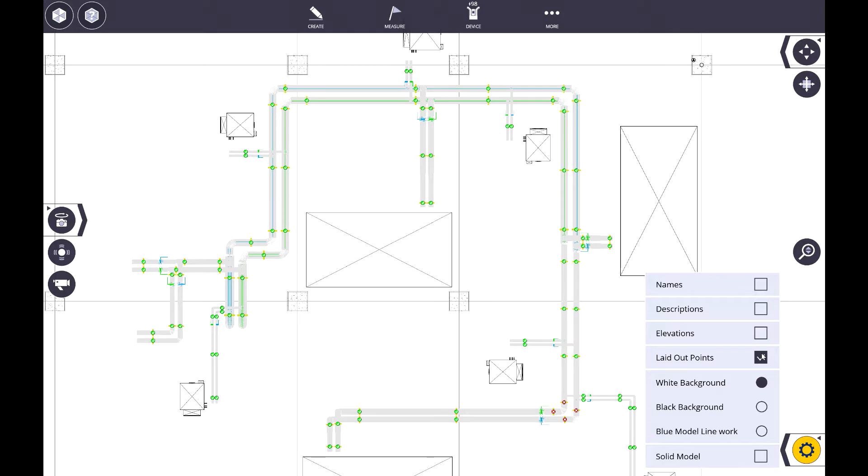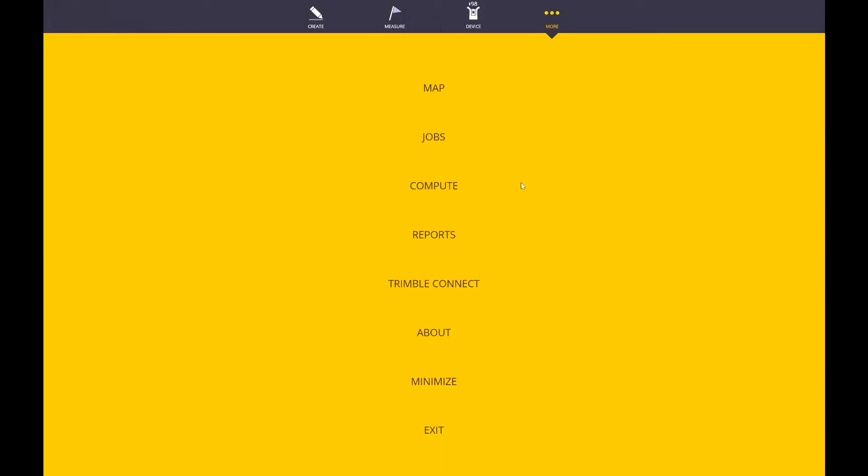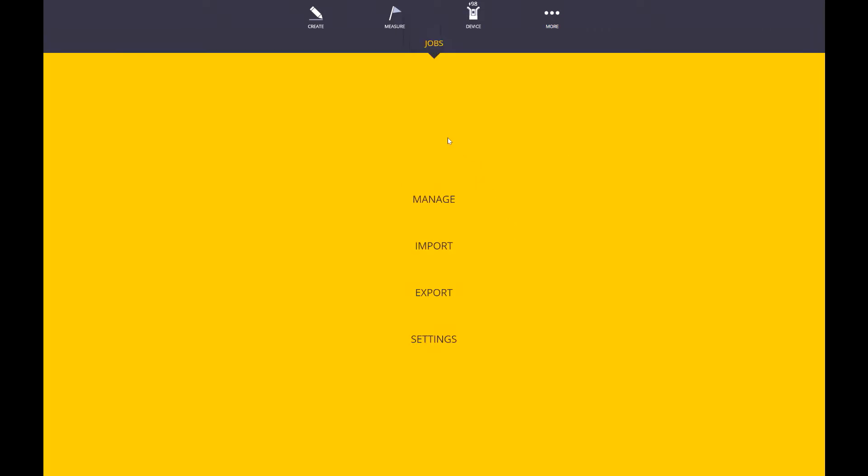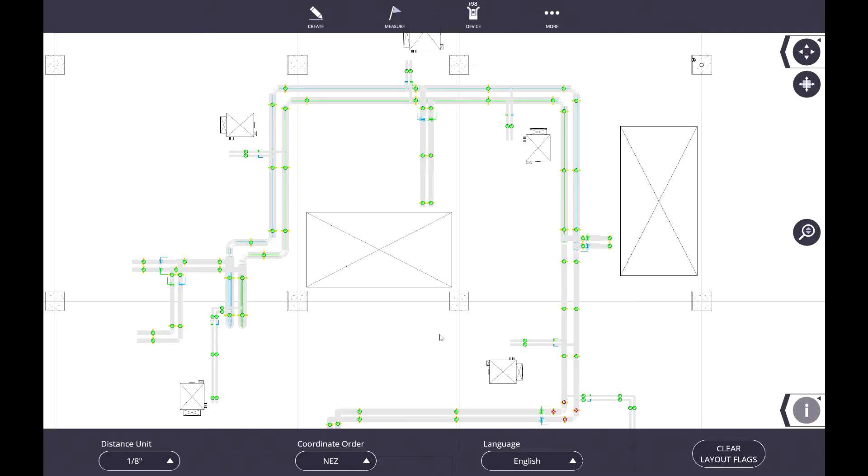Now, one other feature with laid out points that I want to show is if you have a project that has multiple stories in which you're laying out the same thing floor to floor, Trimble Fieldlink has an option under Jobs and Settings that allows you to clear the layout flags down here in the bottom right.